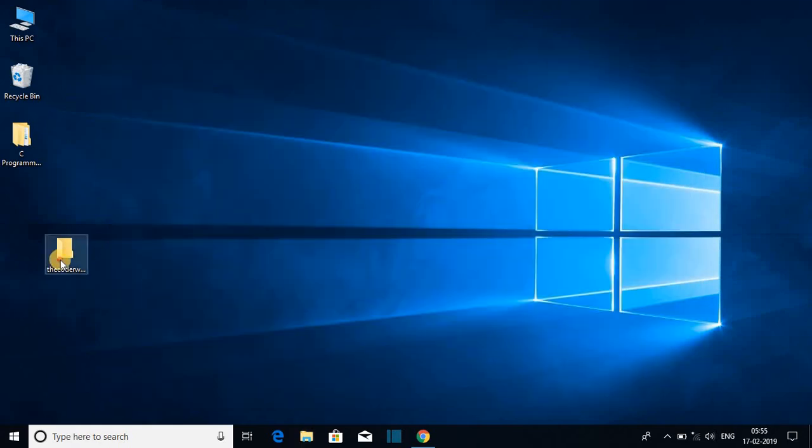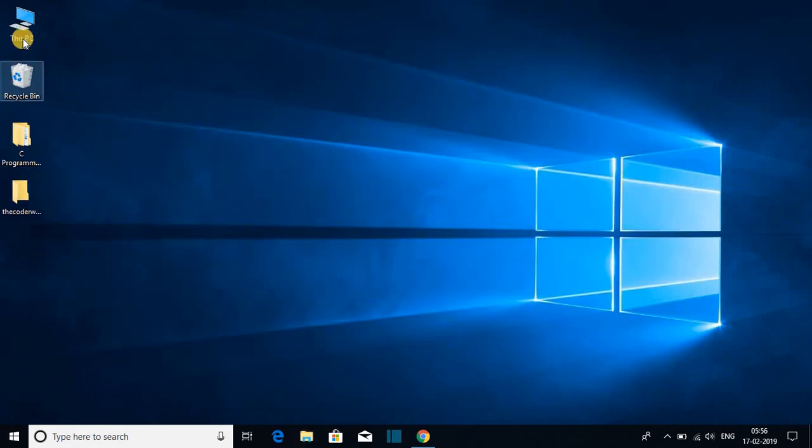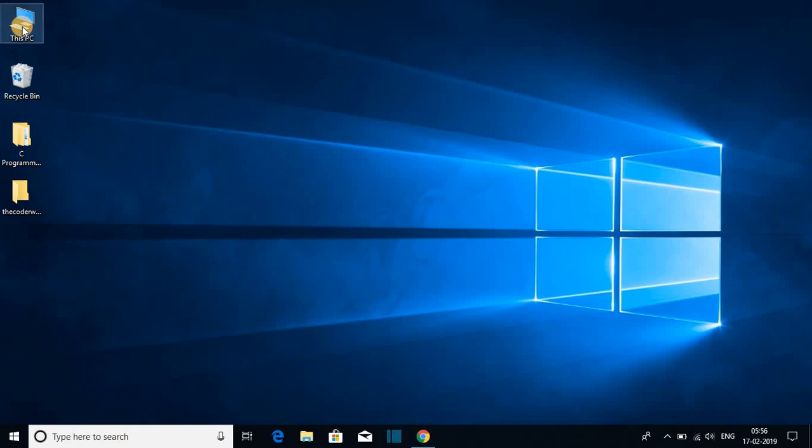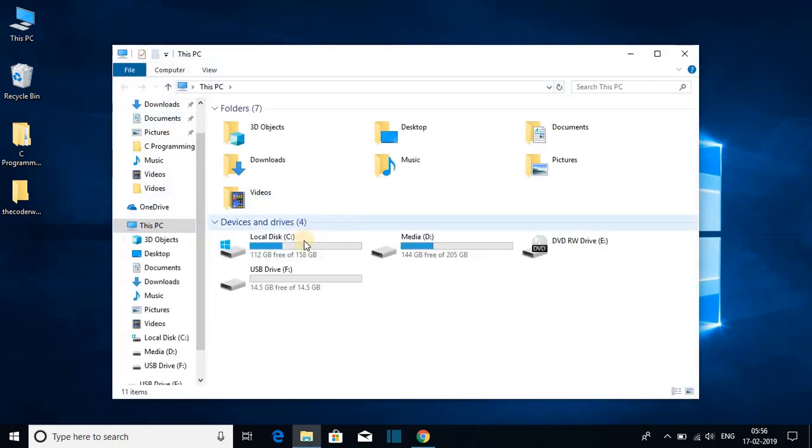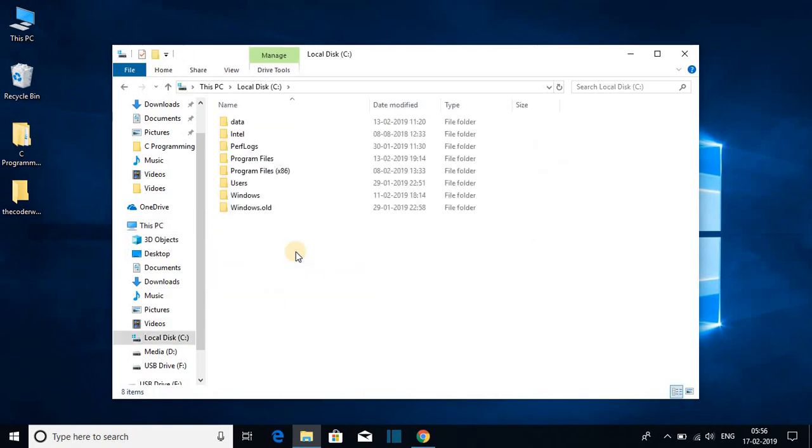Now let me show you how you can create folders inside your drive. For that, open your drive, say for example, I want to create folders on my C drive. So I will open the drive and now to create folders,